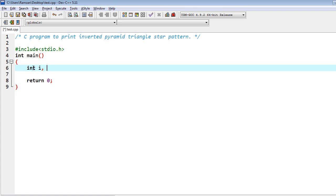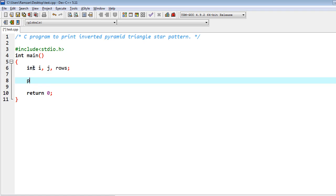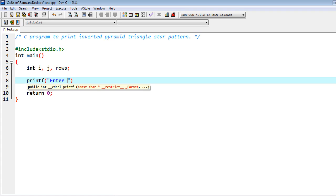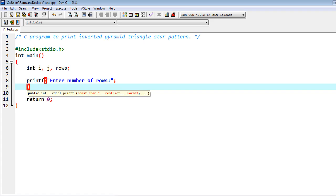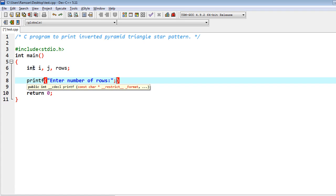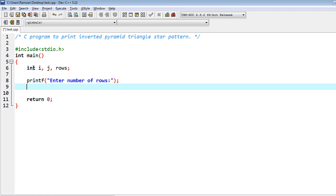So first in the first statement I have to declare few variables, and then I have to printf for user input into number of rows.